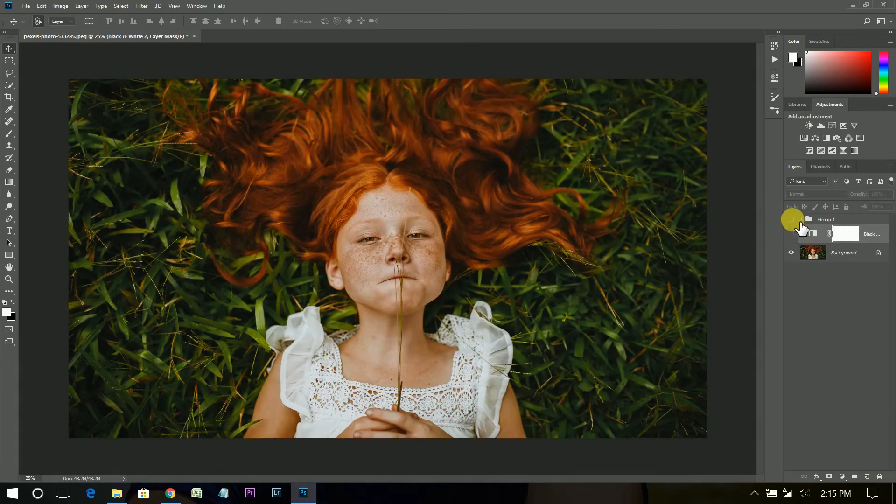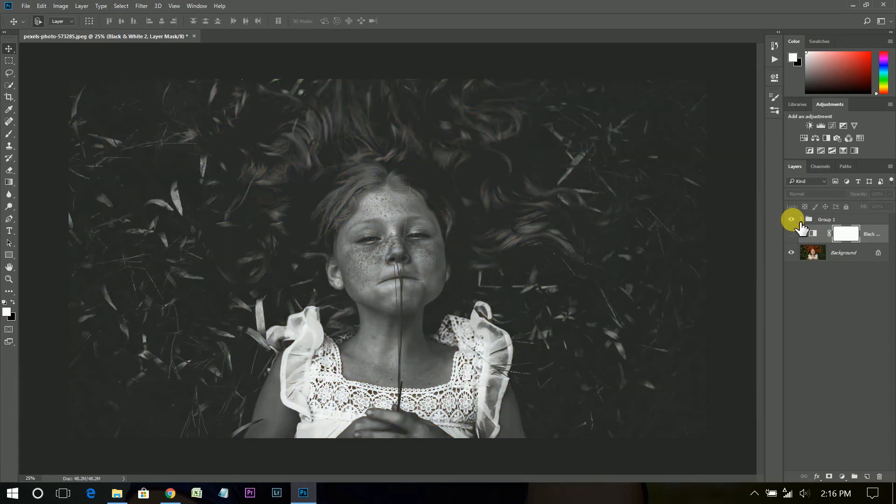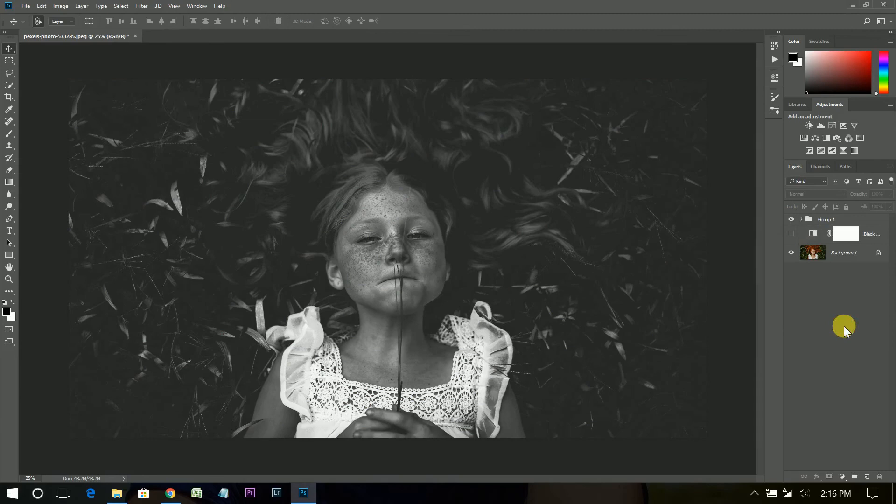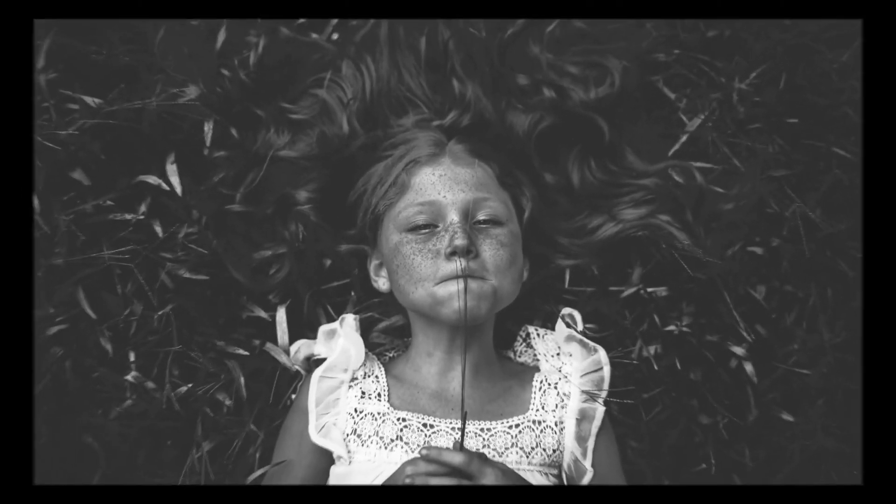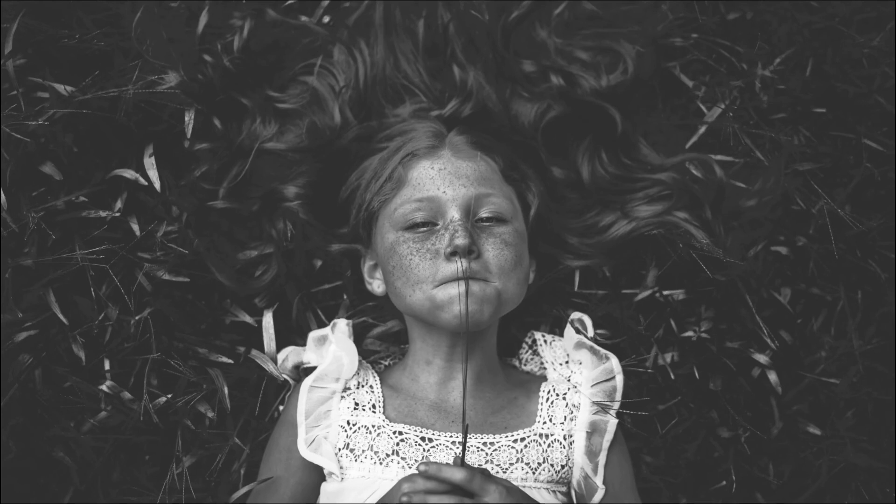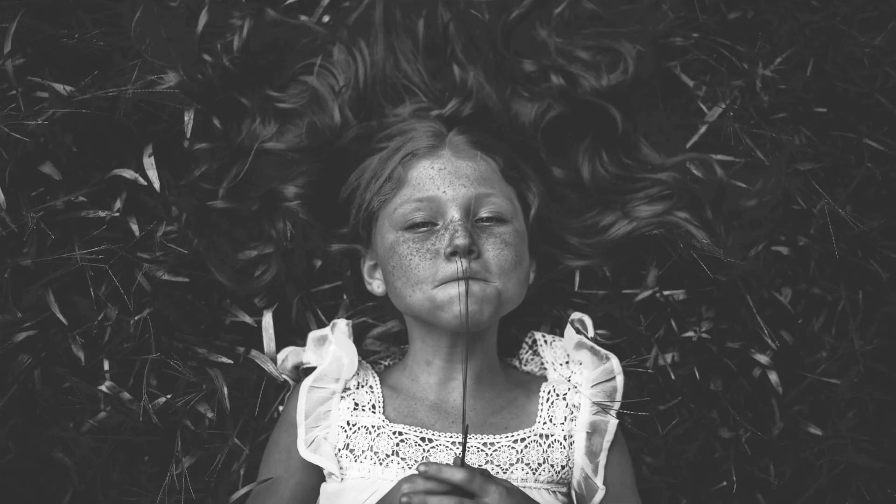And this is your dramatic black and white effect. I hope you enjoyed this video. If you did, hit the like button and leave your comment, and don't forget to subscribe.